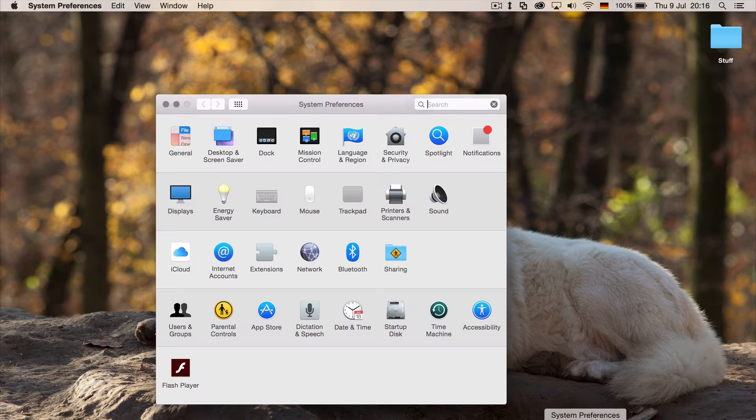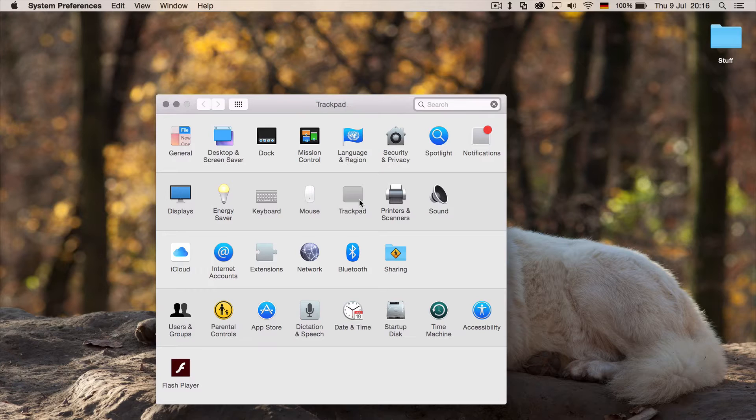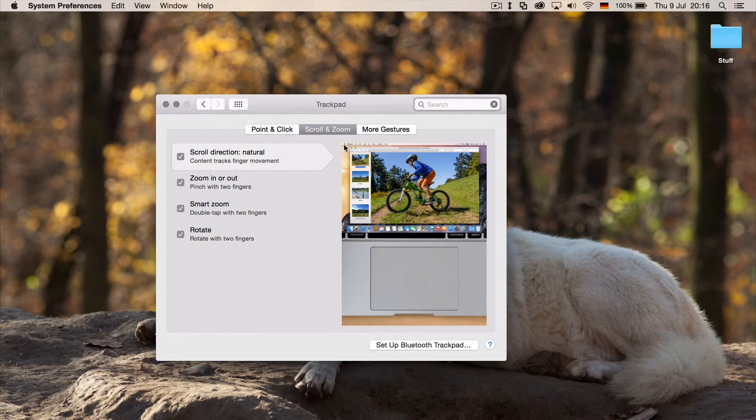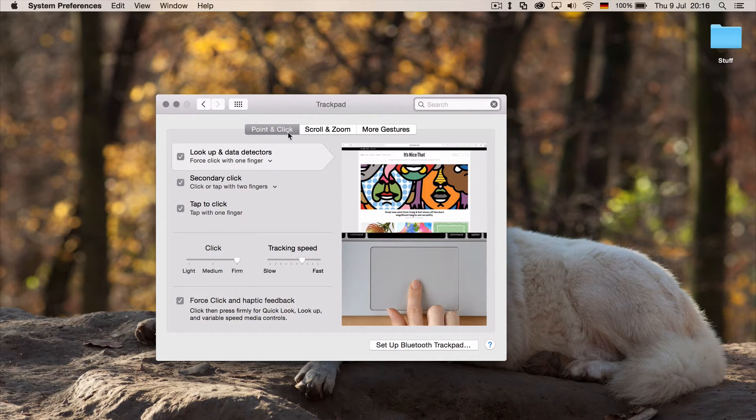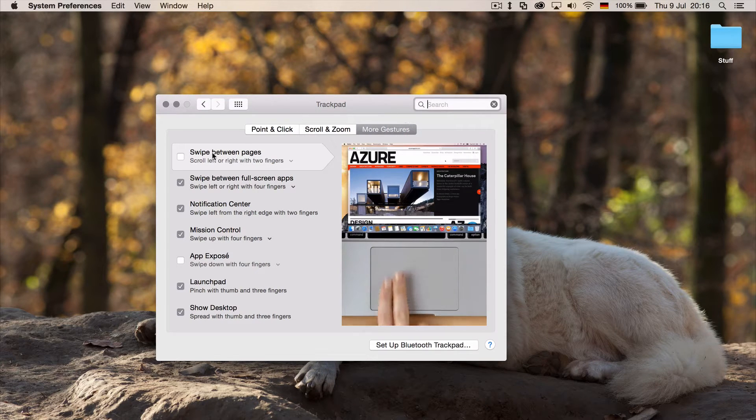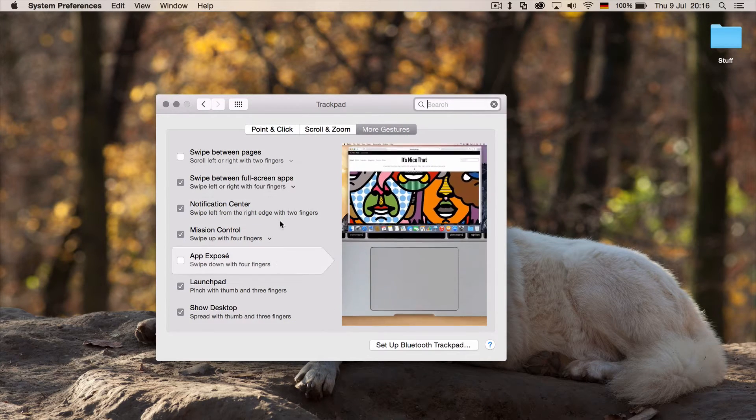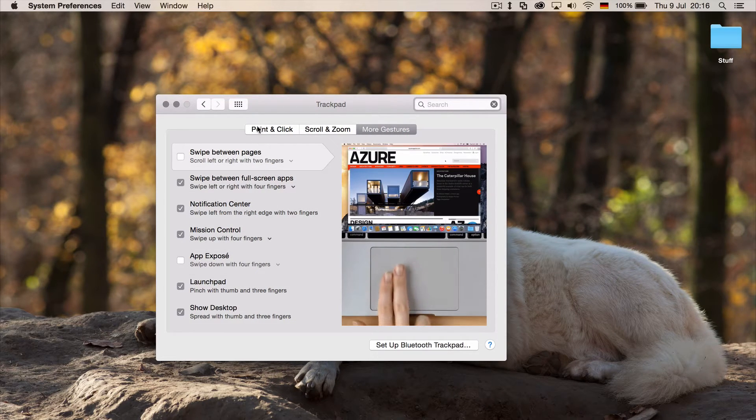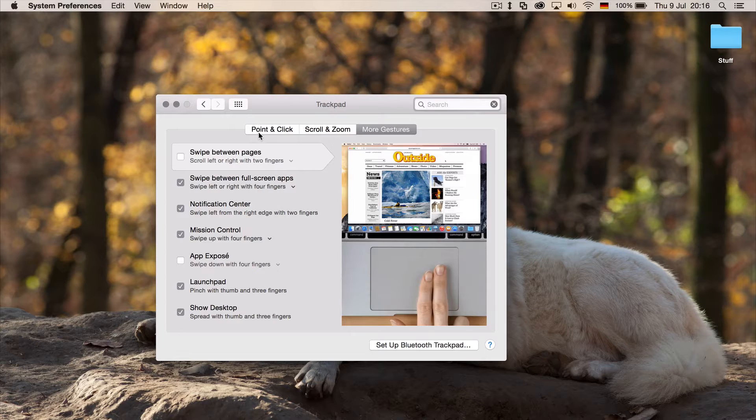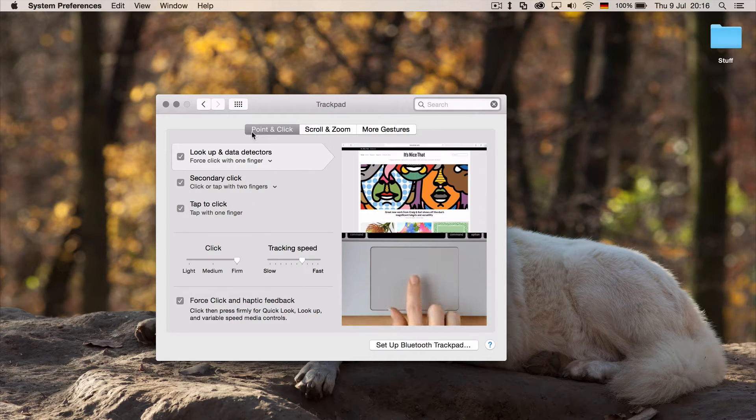So for that, just go to system preferences, trackpad. And somewhere in the point and click gestures or in the more gestures, you'd find the three finger drag. But it's not there.